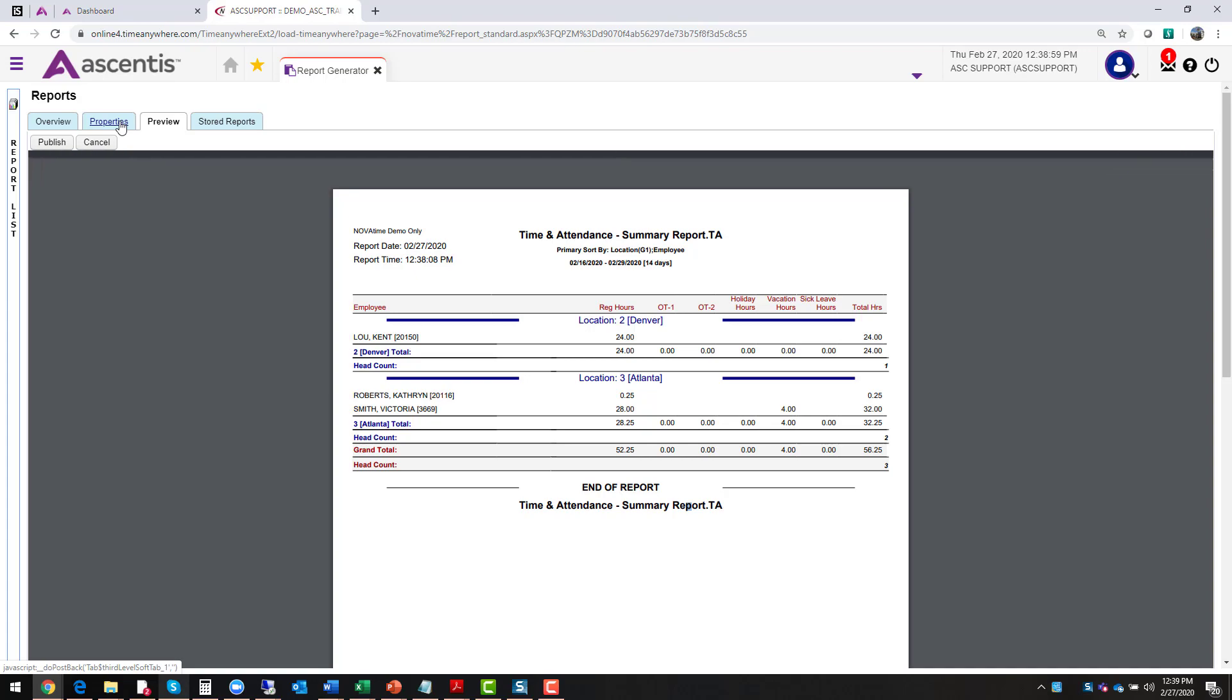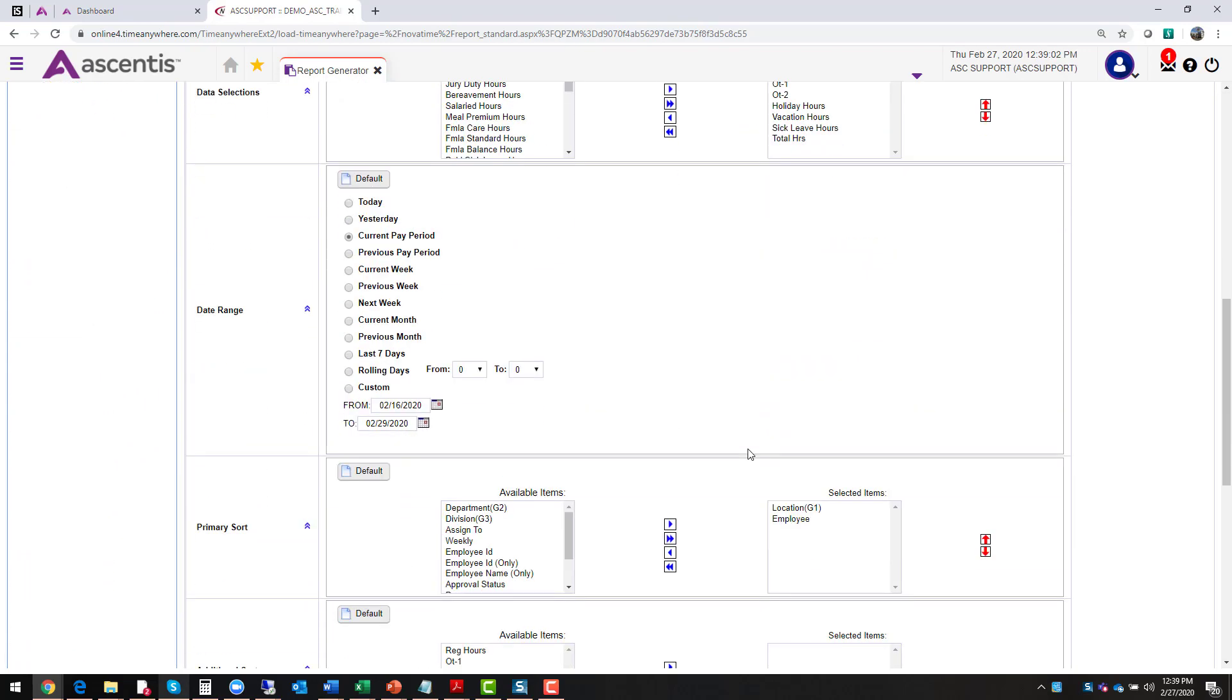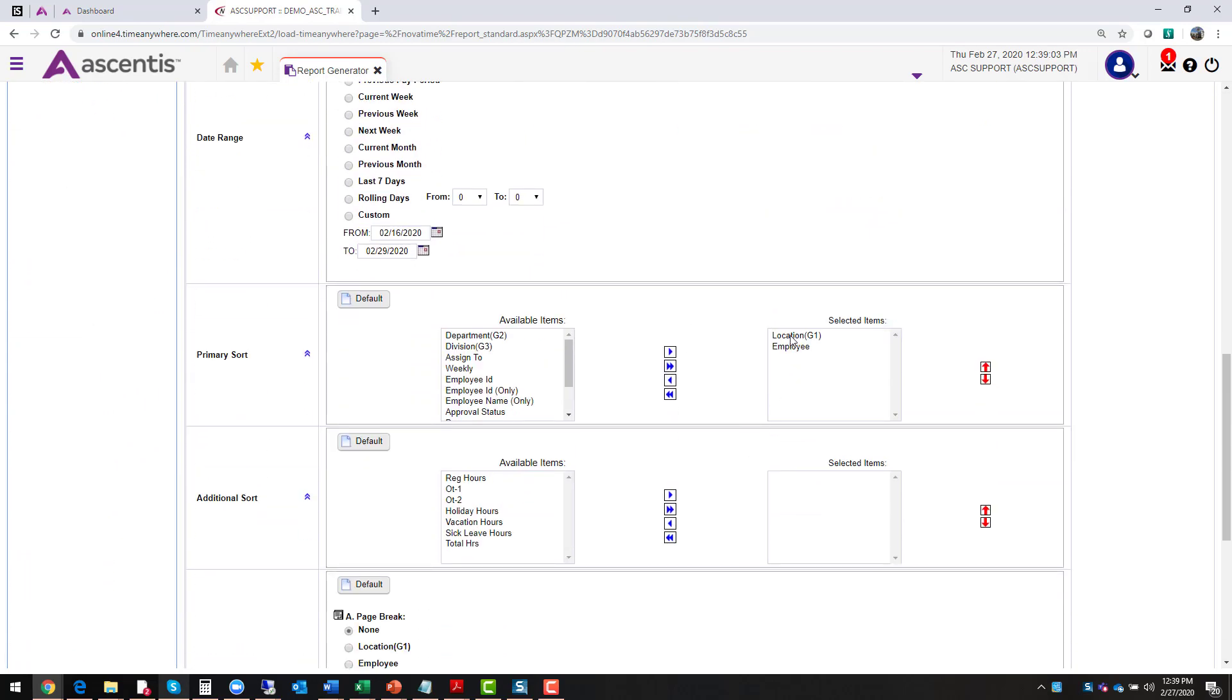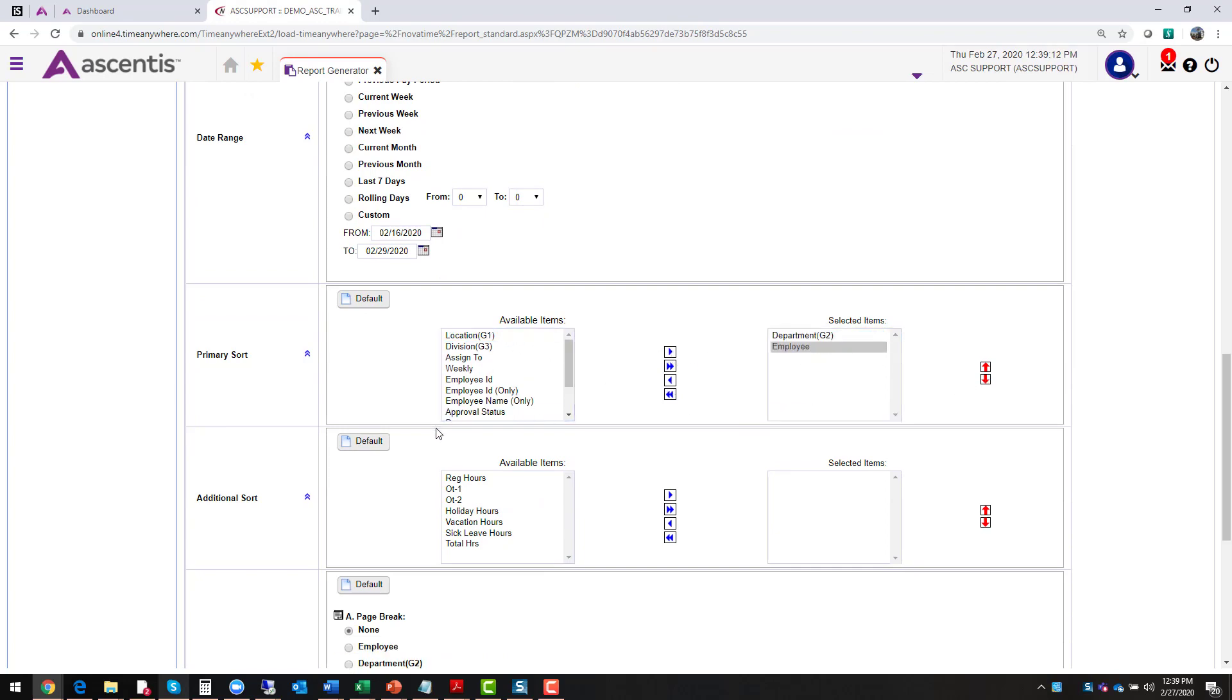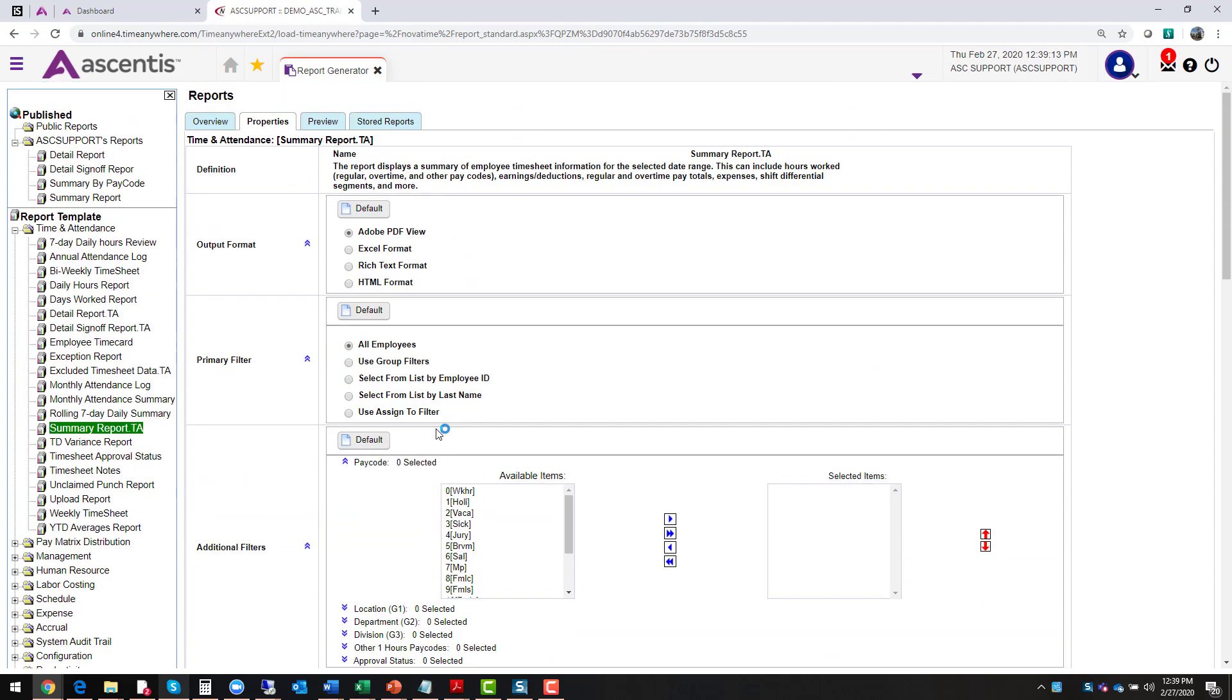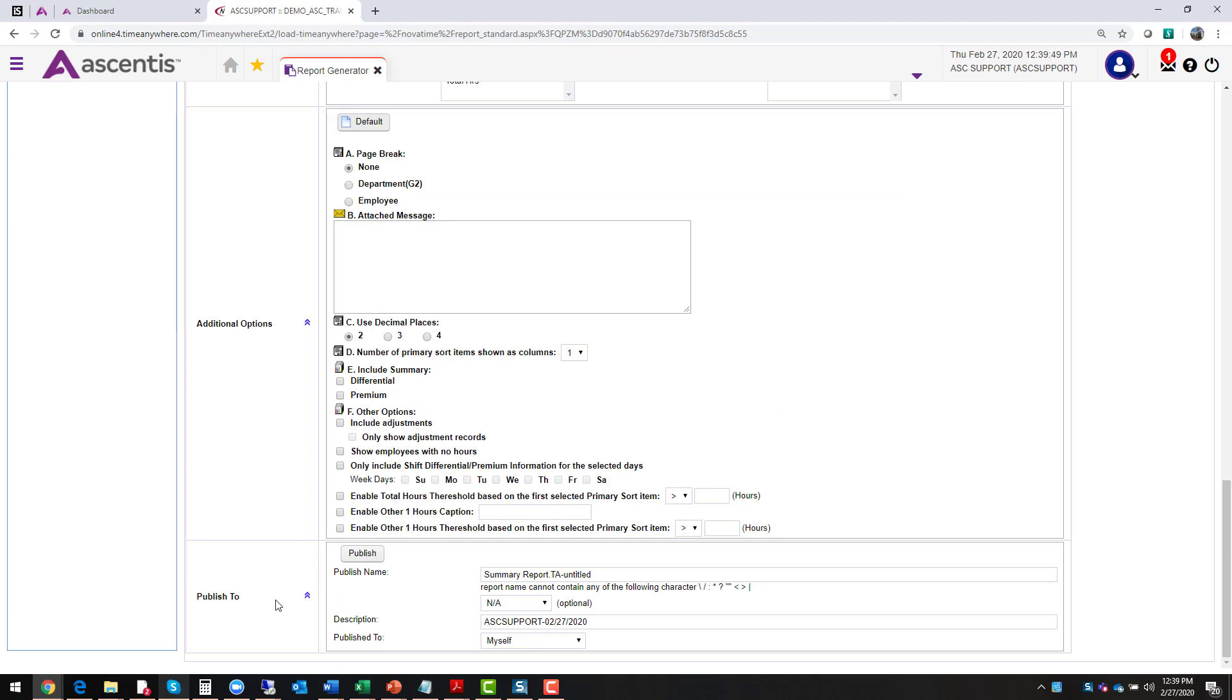So now let's go back to your properties page. Now let's say that you decided, you know what, I don't want this report to run by location. I actually want this report to run by department. I'm going to change the order of these and I'm going to go back and preview that report. And so now you'll notice that have department and then a list of employees. That's how easy it is for you to make adjustments to a report.